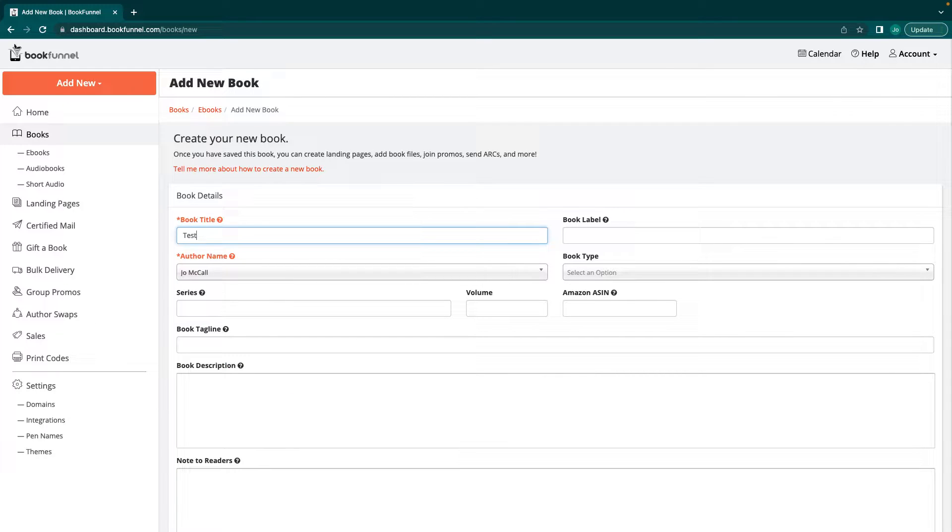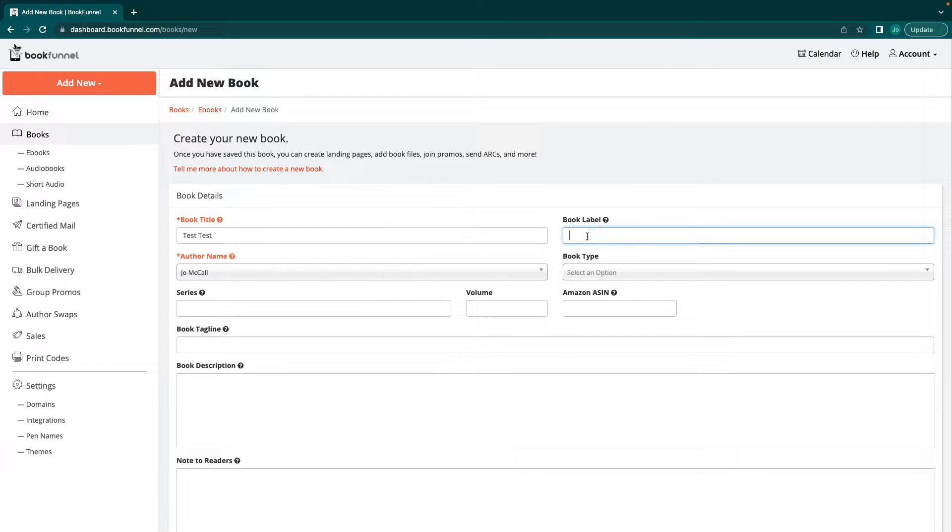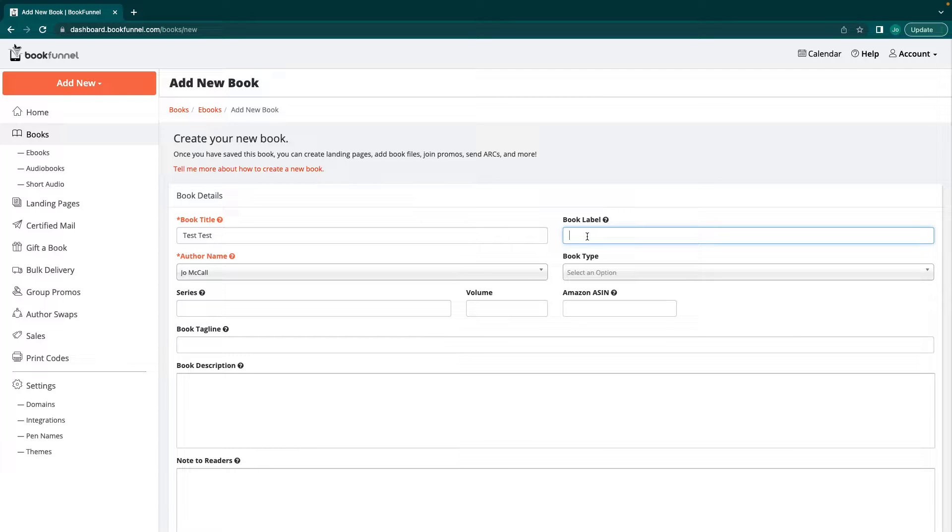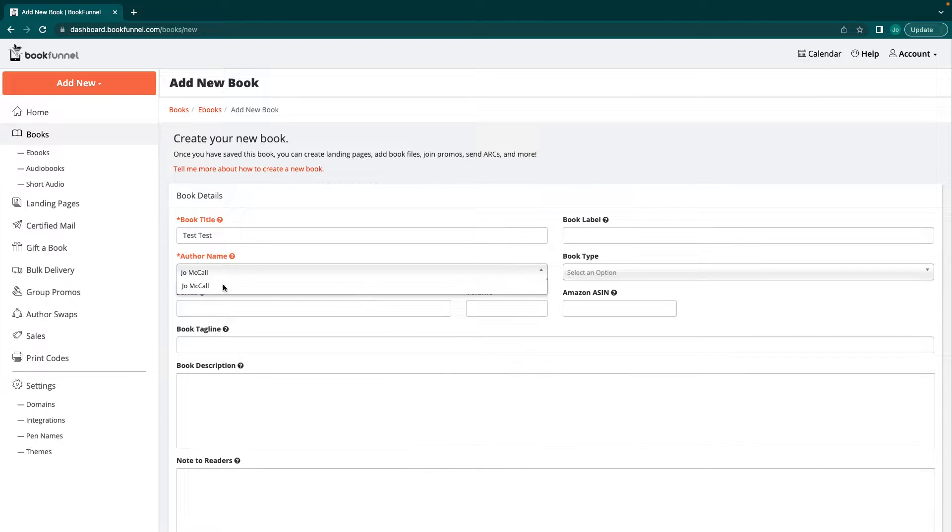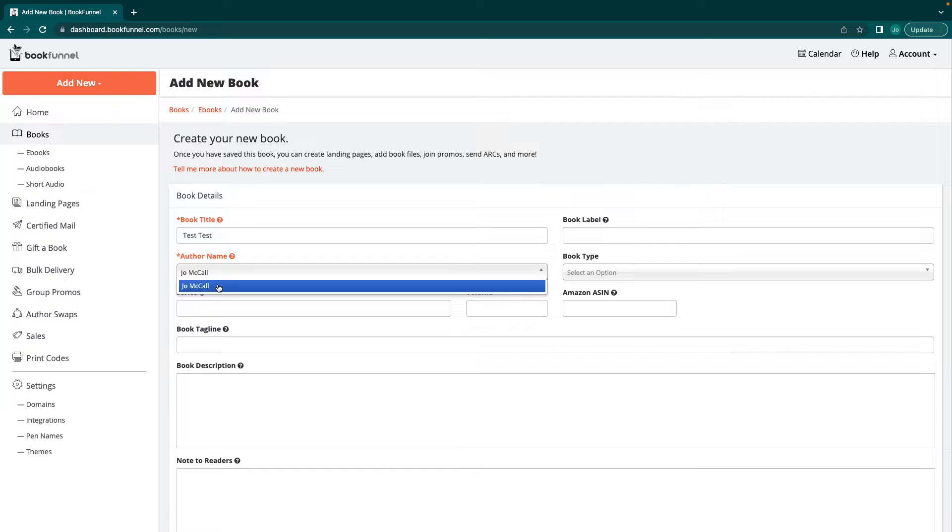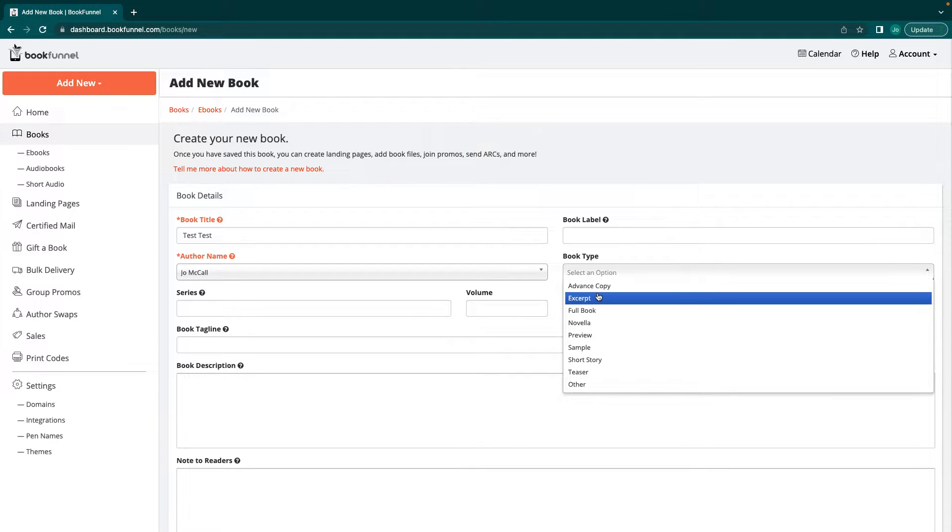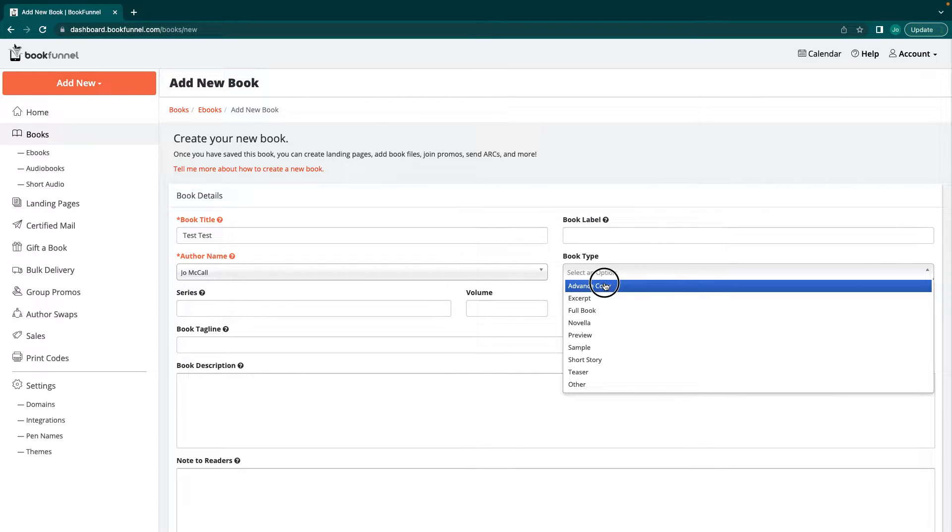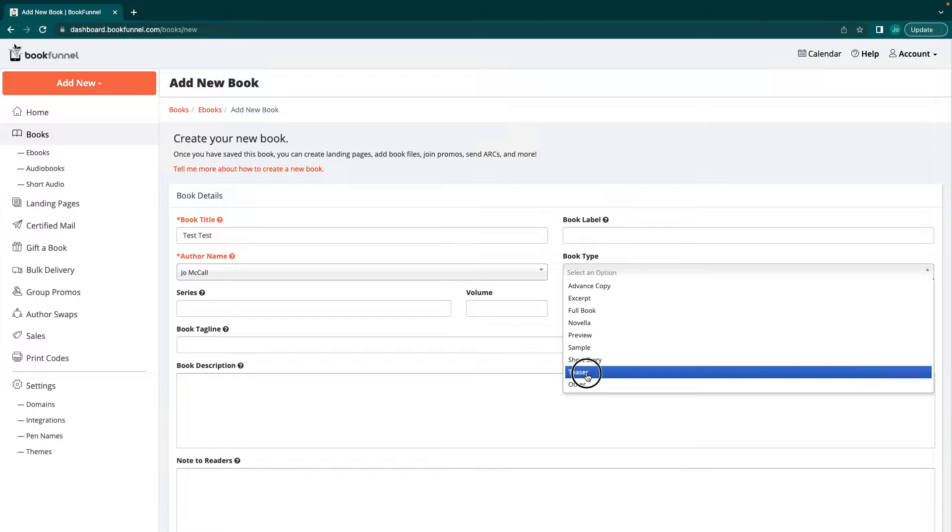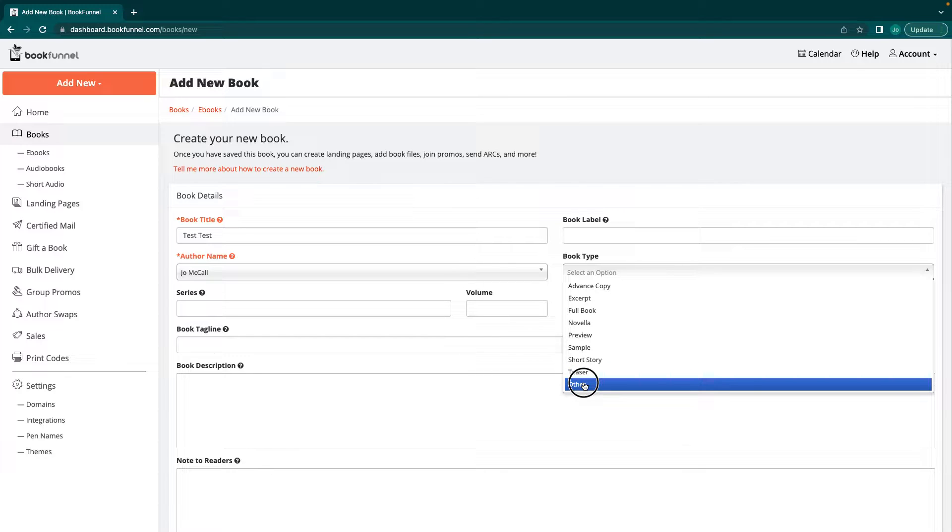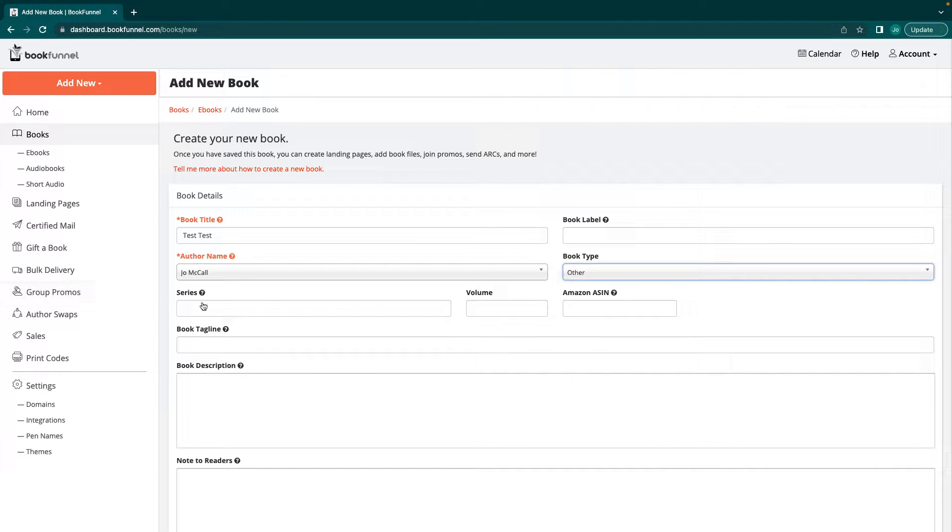We're going to enter in a book name, a book label if you want to. The book label is just basically what the label is going to be for you. Your readers don't see the book label but you can put the Shattered Empire ARC copy or something that's just for you. Then here's your author name. If you have more than one pen name, make sure to select the right pen name. Then what book type it is, whether it's a teaser, a short story, samples, previews, anything like that.